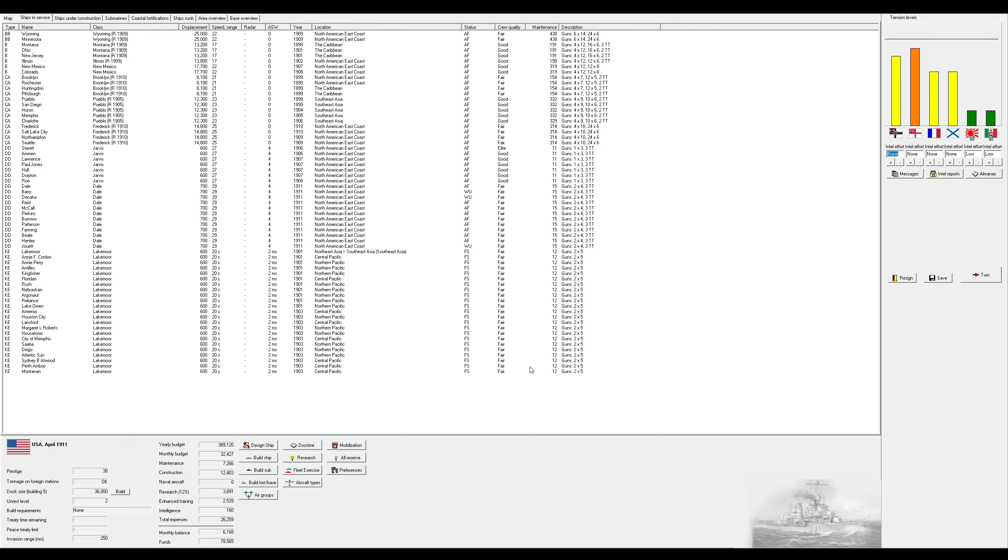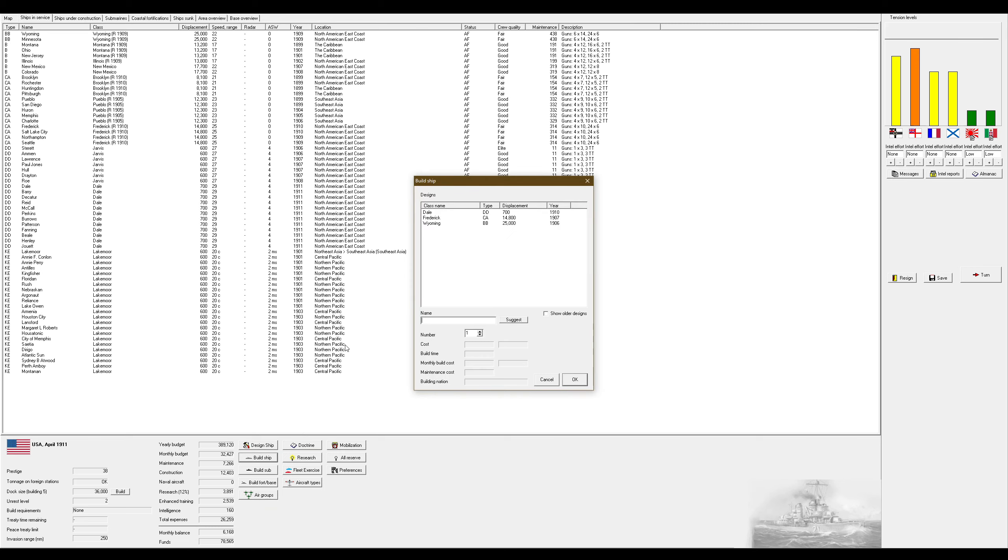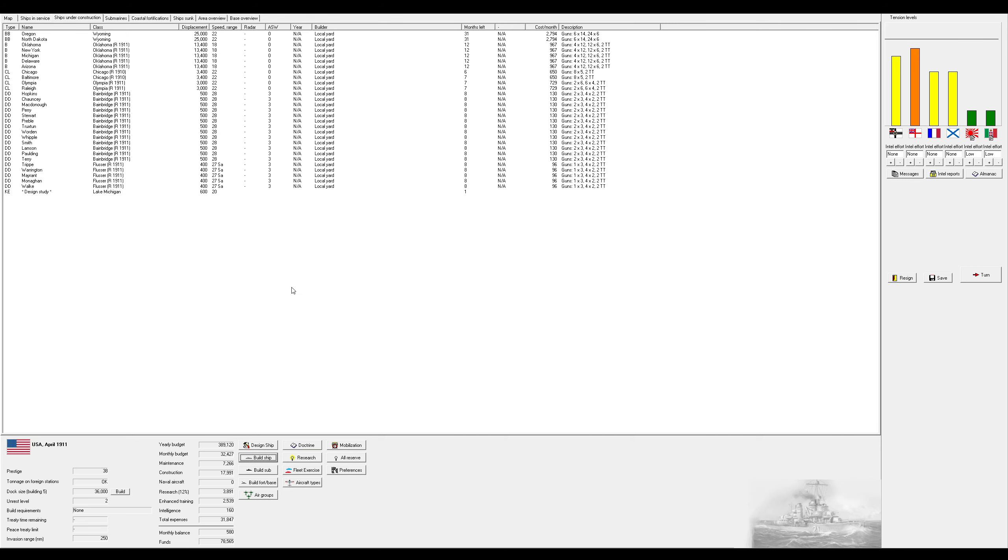Hello subscribers and non-subscribers and welcome back to Let's Play Rule the Waves 2 as the U.S. So we are currently on the cusp of another war with the British. I'm hoping to avoid that because I don't really wish to go to war with the British again. We have money. We're going to go ahead and queue up a couple more Wyomings.